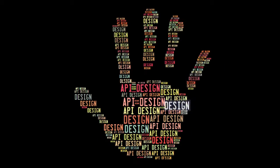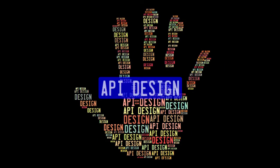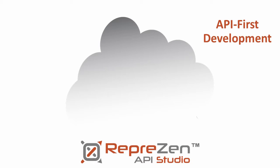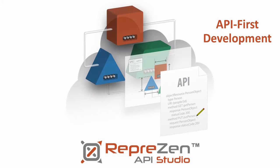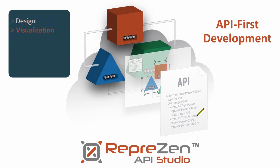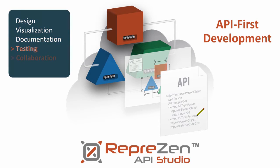It all starts with API design. RepreZen API Studio brings you the full power of API-first development, with everything you need to design, visualize, document, test, collaborate, and implement API solutions.